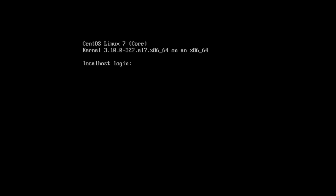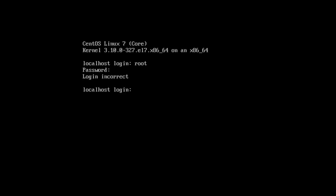I have to login in CentOS Linux 7. I enter the username root and try to login, but I forgot the password. So how to reset it? I'll show you how to reset it.